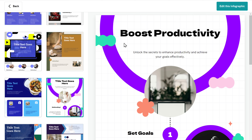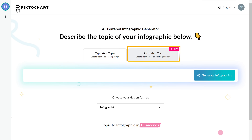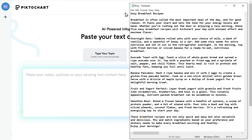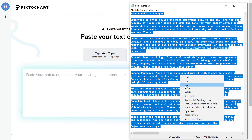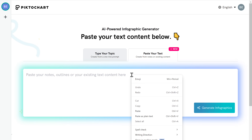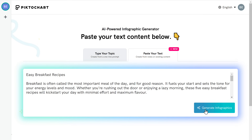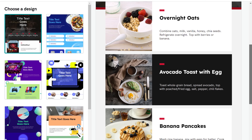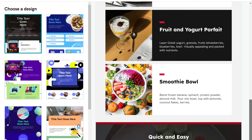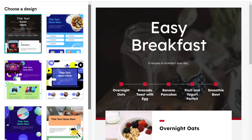Let's try generating the infographic from our text. Just go back, paste the script here, and click generate. As you can see, the AI has generated an infographic based on our script. We have now successfully generated our infographic.